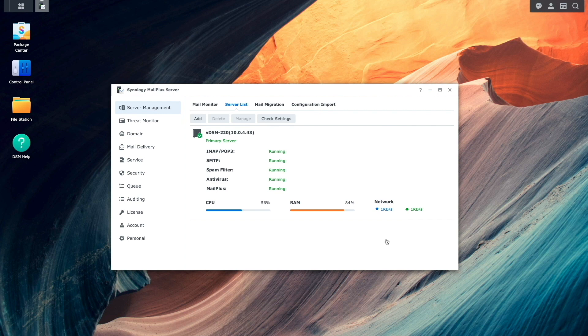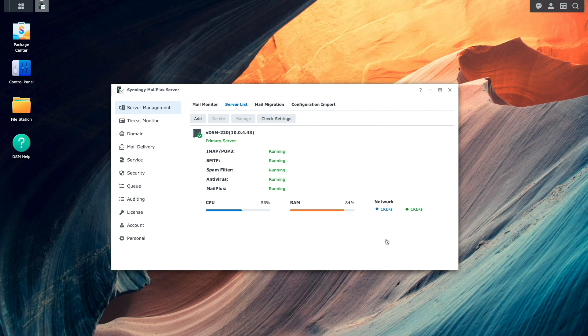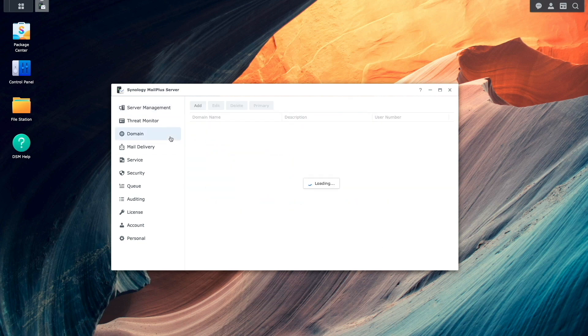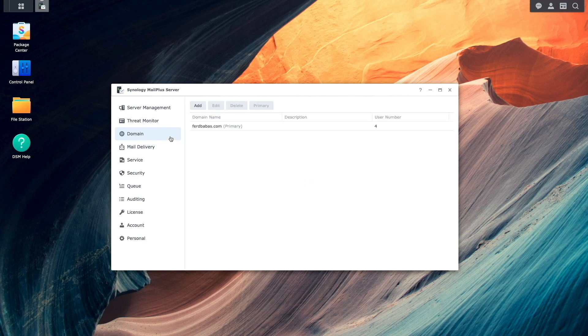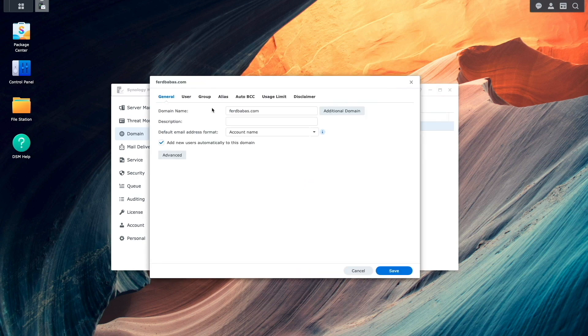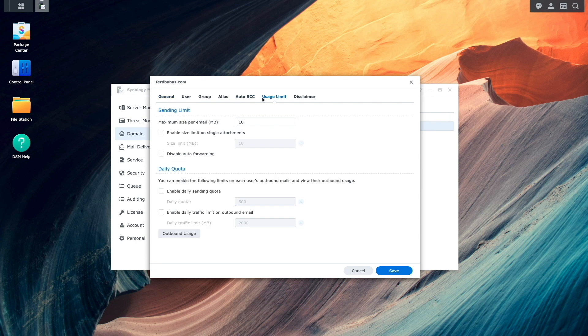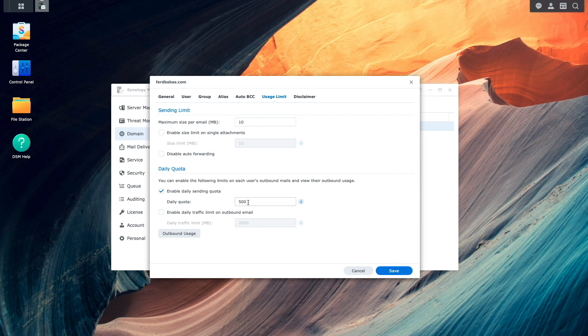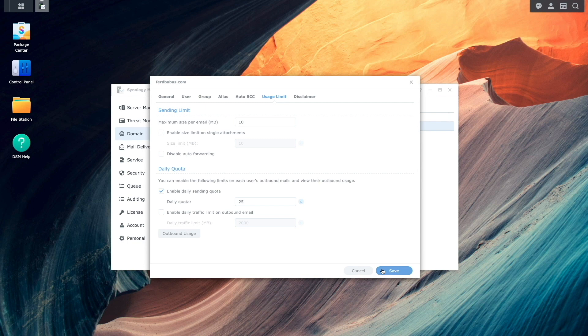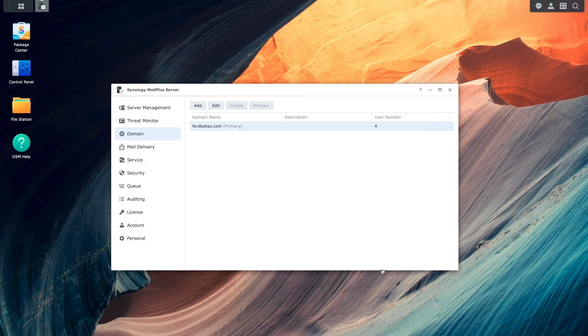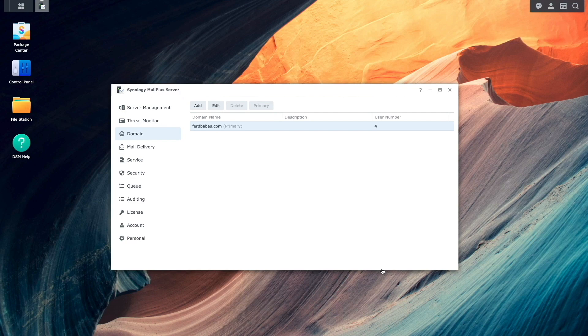One additional option I like setting up is a Daily Sending Quota, which limits the number of outbound emails that a specific user can send. This option is available under Domain, where I'll need to select the domain name that I'll be configuring, then click Edit. Here, I'll select Usage Limit, then I'll enable the Daily Sending Quota and set it to a number that is appropriate. This also prevents the mail server from being used for spamming if an account becomes compromised.